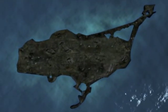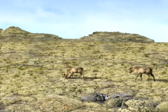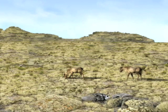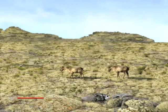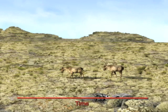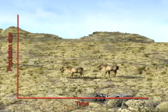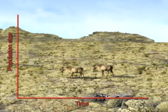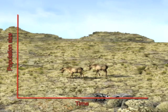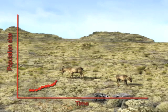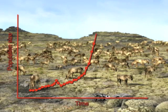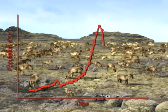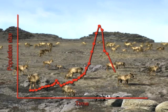Let's zoom in to St. Paul Island in Alaska, where reindeer were introduced in 1911. We can look at the size of the reindeer population over time using a graph. The horizontal axis shows time, and the vertical axis shows population size, the number of reindeer. The population increased when the birth rate was greater than the death rate, and decreased when the death rate was greater than the birth rate.